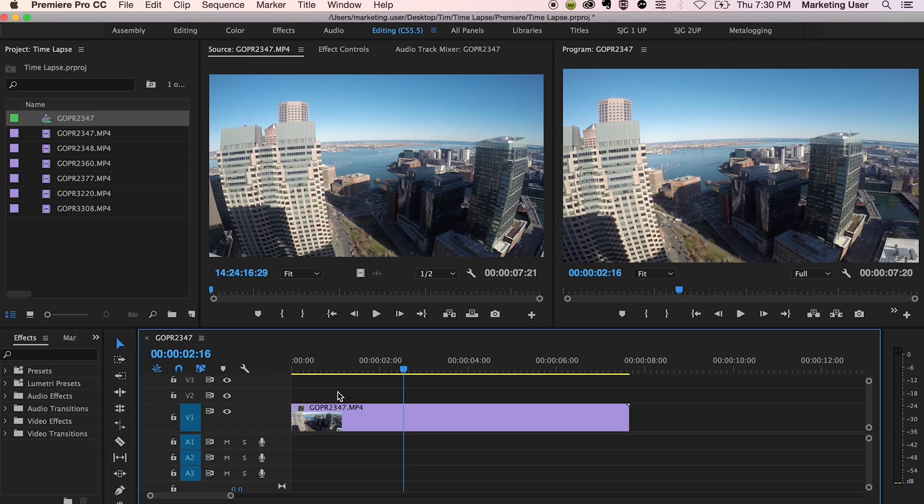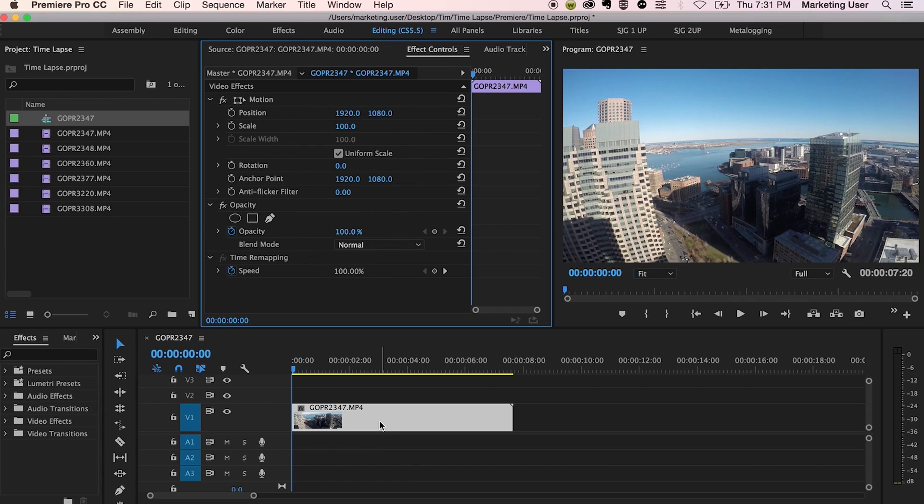So let's say that you shot this in 4K and you want to have like a little bit of a pan of your landscape. Easy, let me show you. Unfortunately, this is a 1080 time lapse, so this is not advised. You should only do this if this is 4K and you're going to be exporting in 1080.